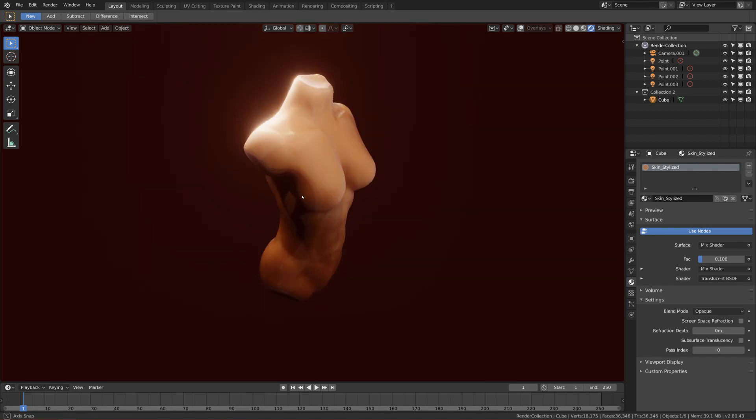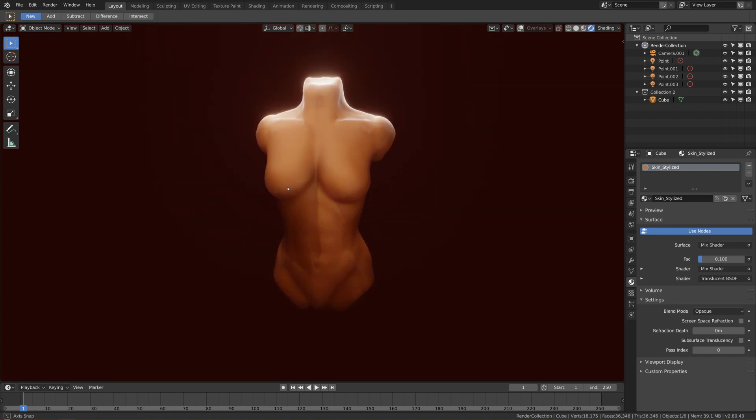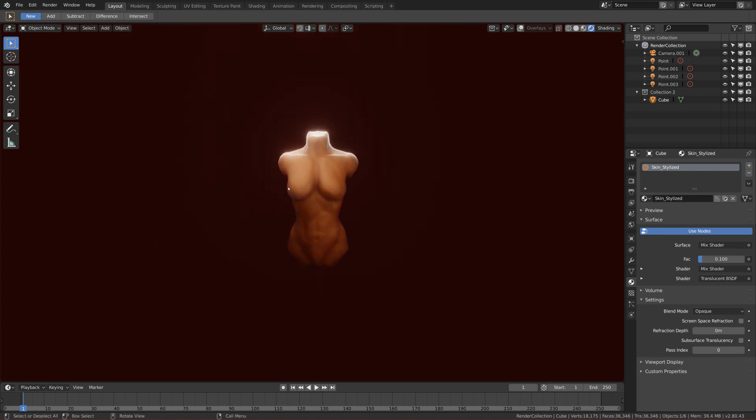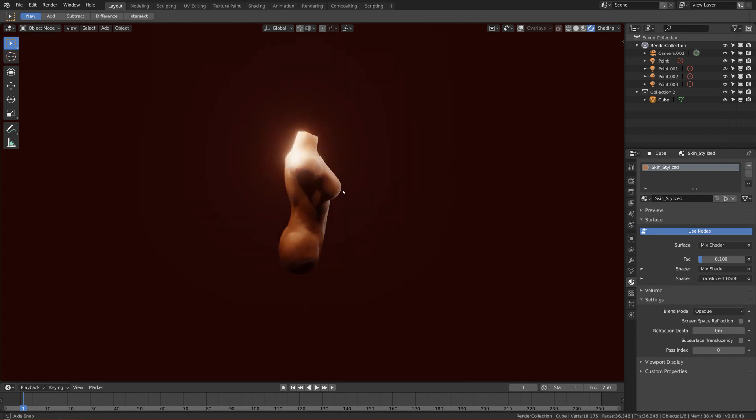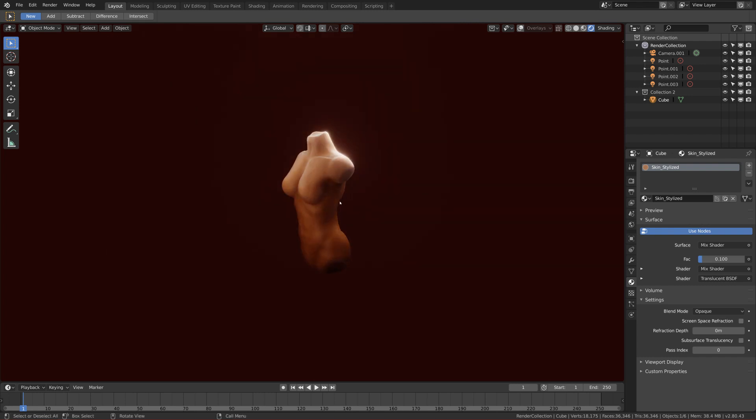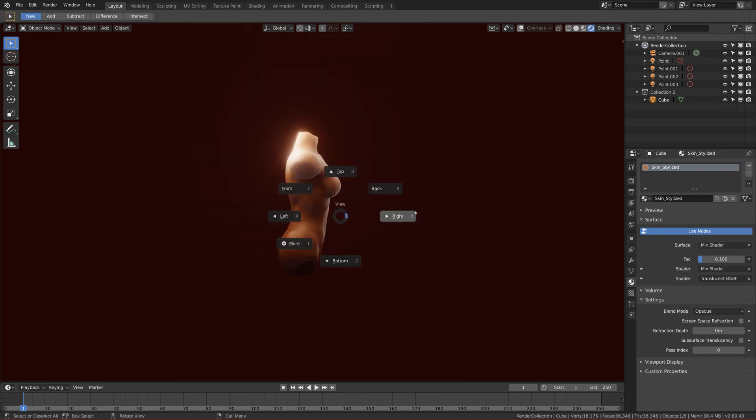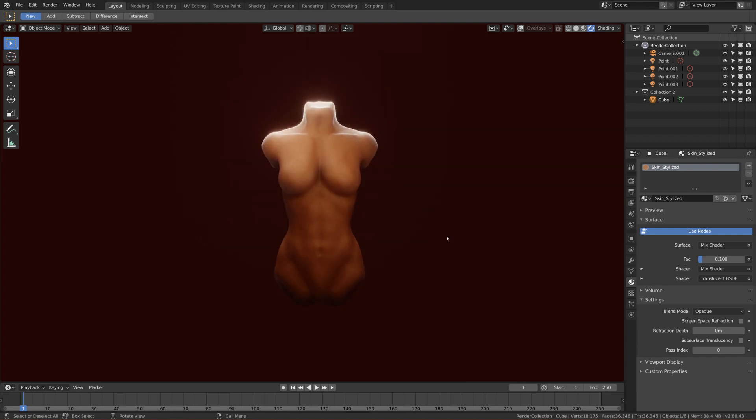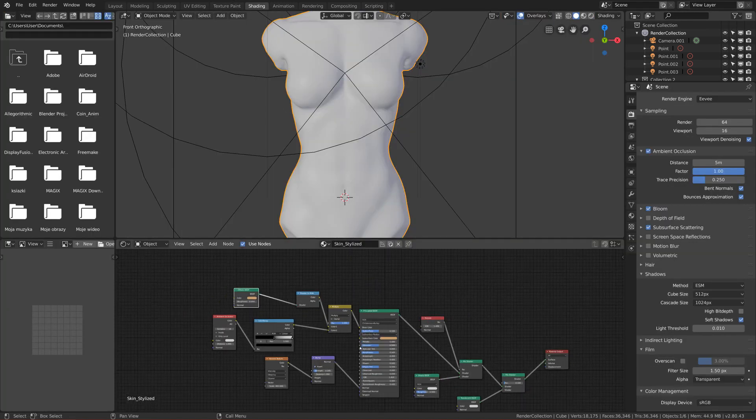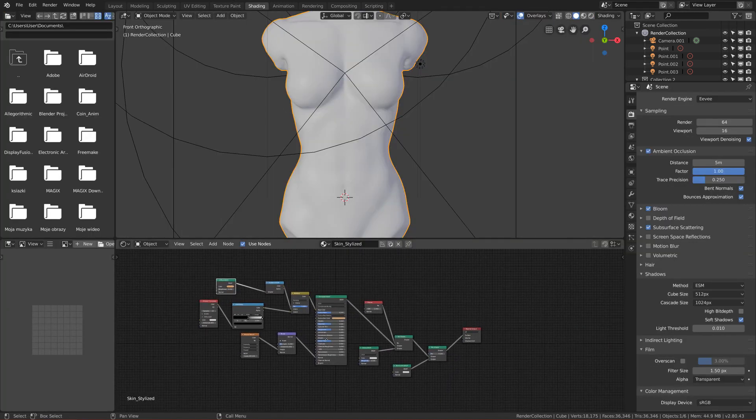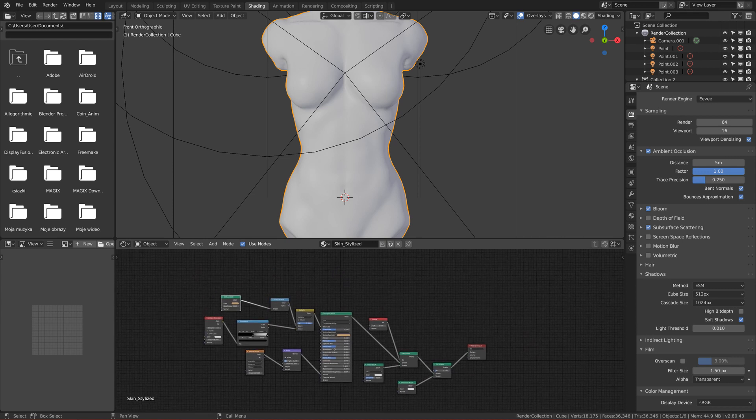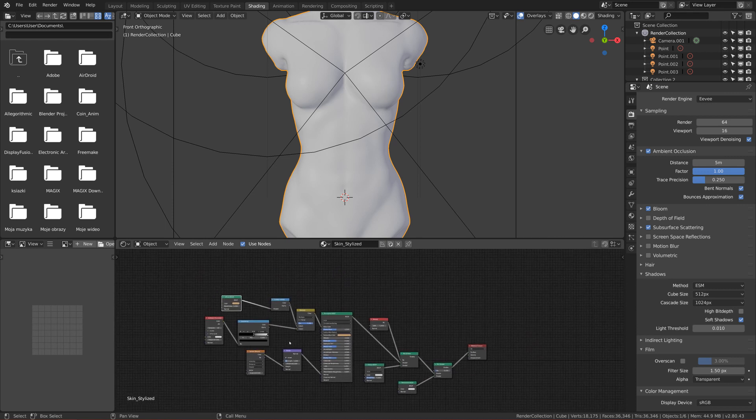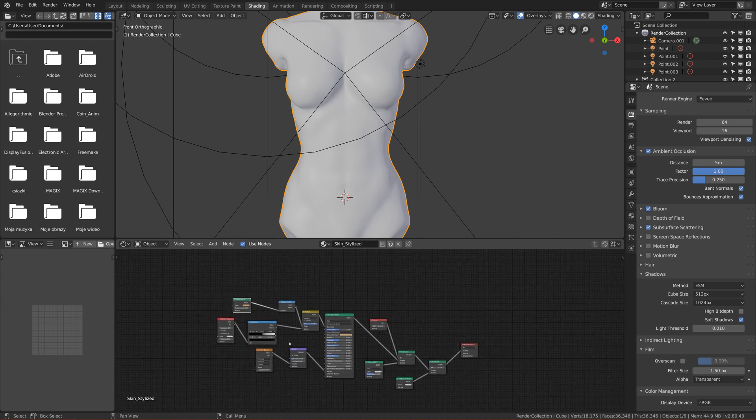And the second part will be actually making the skin material. And as you can see it here, it's quite complicated stuff, but I'll take you through it, so you don't have to be worrying guys.